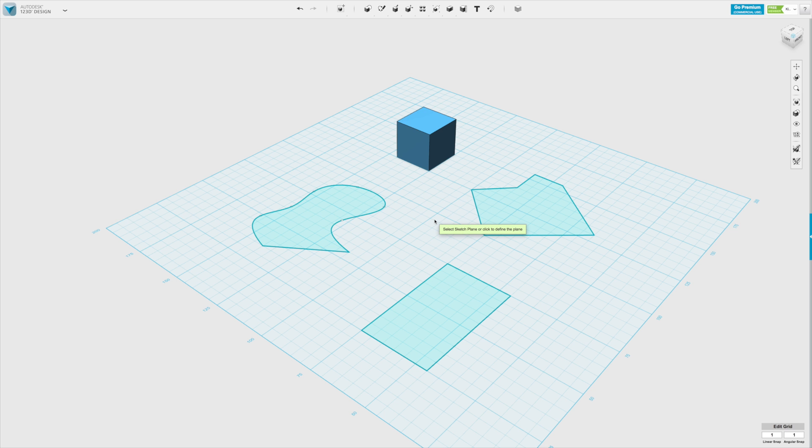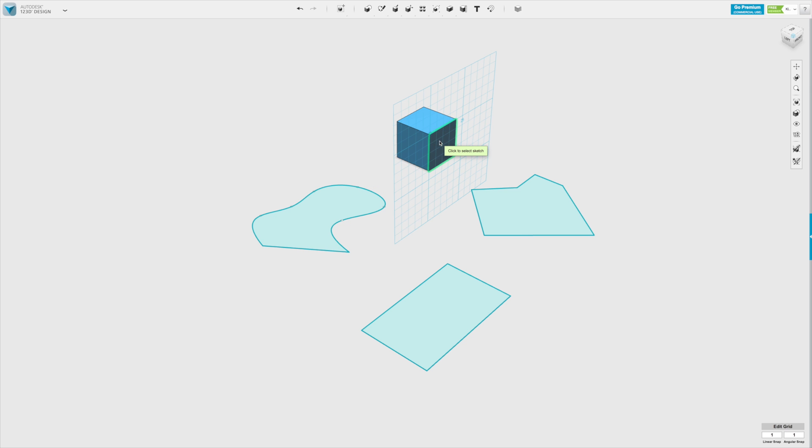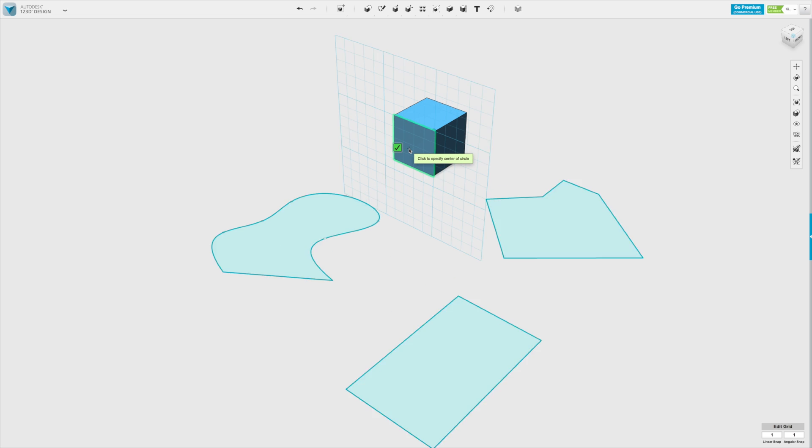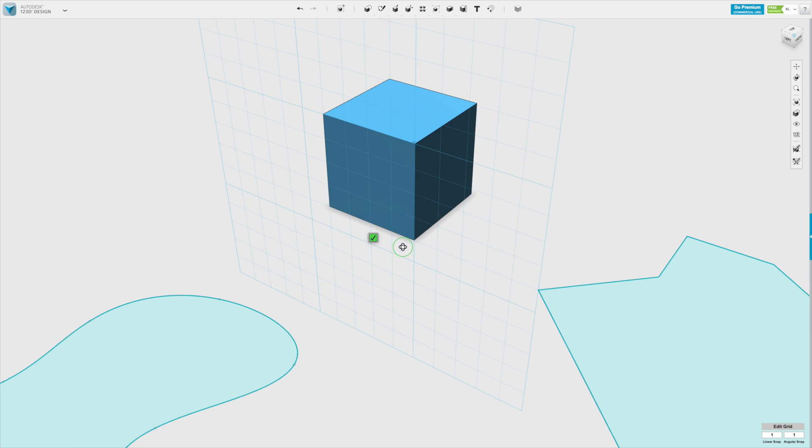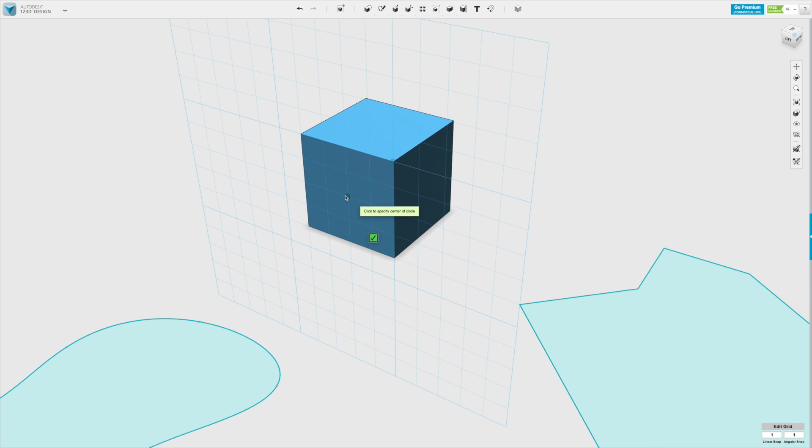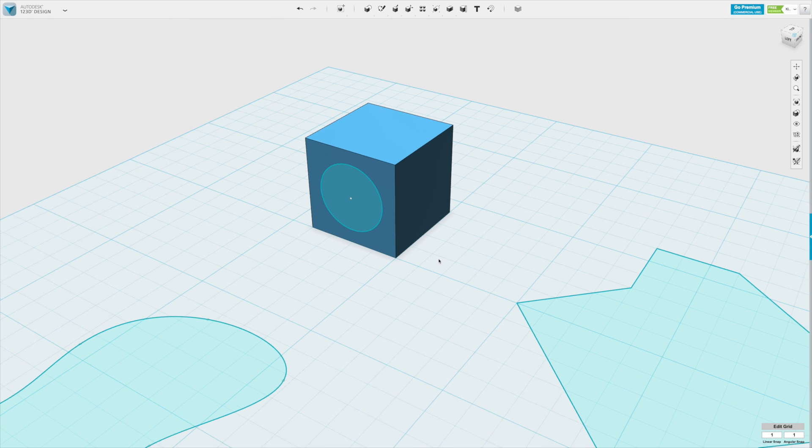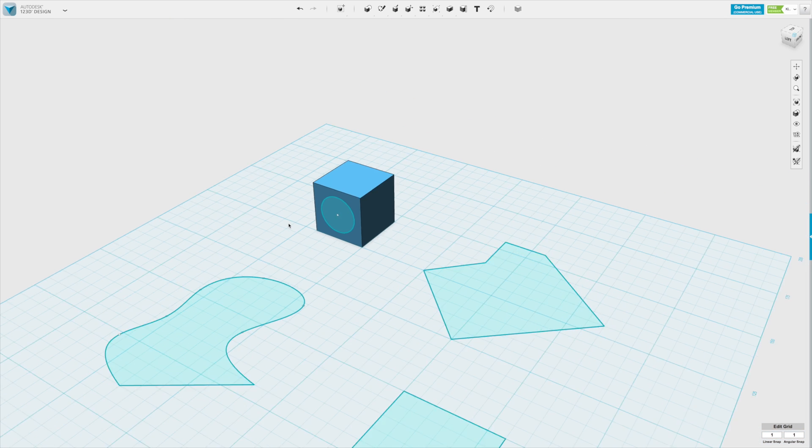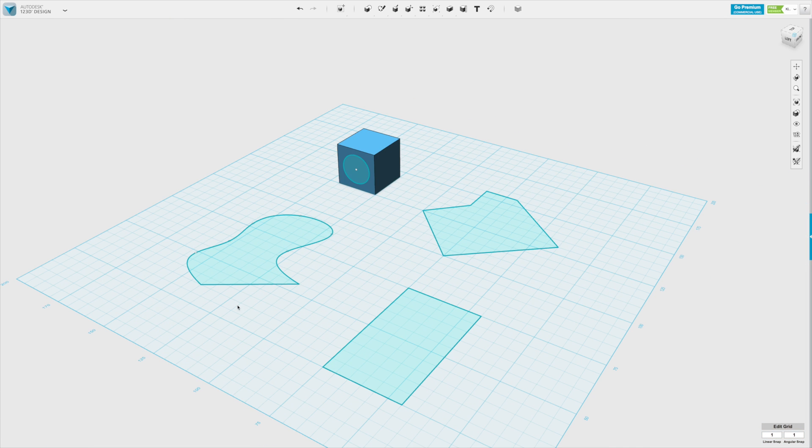Again I can click on the grid, but if I go close to the cube it will suggest the different sides of the cube. Let's say this side. If I zoom in I can sketch a circle directly on the cube. Confirm that. You will see in later videos why that is useful and what you can do with that.